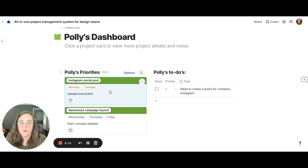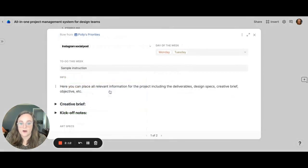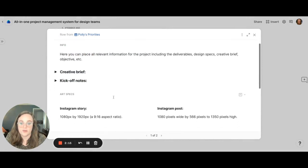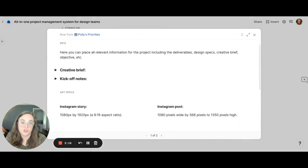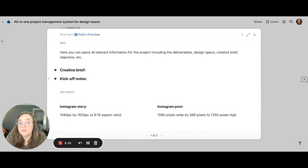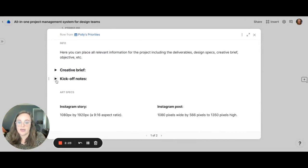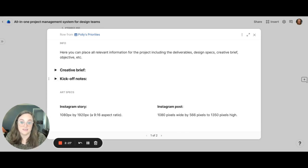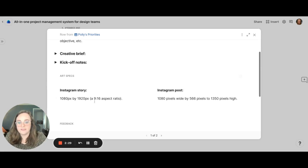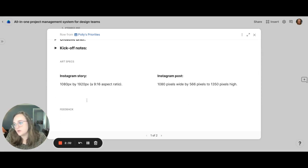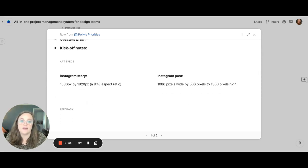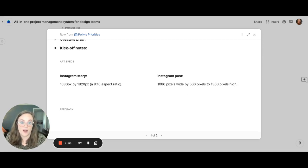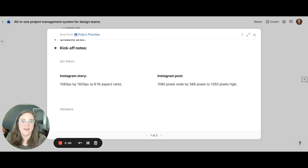Now if you actually click this card, here you can see all the information for that project. So for example you can put in the creative brief, you can store notes, and you can easily truncate them using this expand feature to where everything stays clean and easily digestible. We have a section for art specs such as pixels, resolution, anything that the creative needs to know all in one place so they're not digging for it throughout everywhere in the internet.